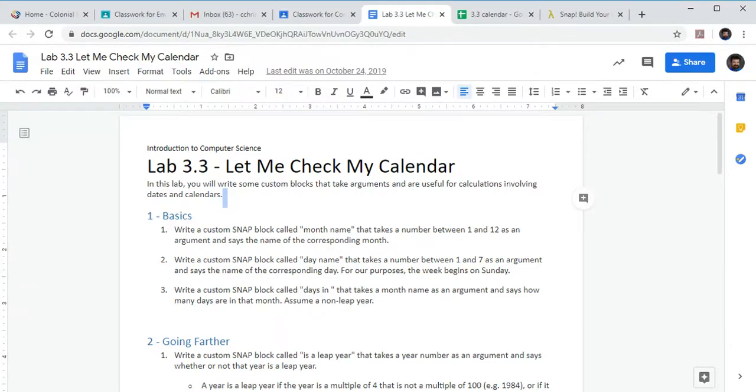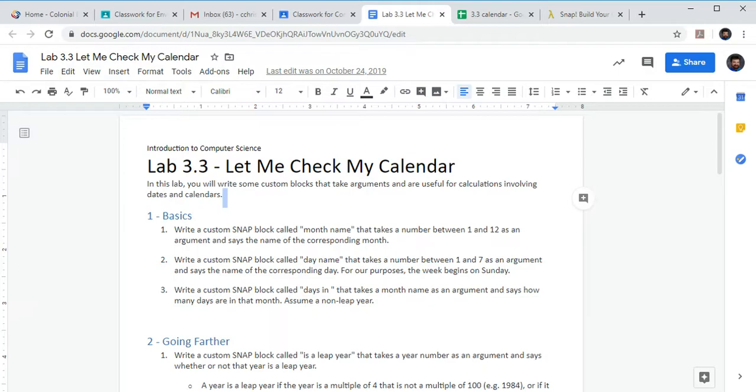How's it going, it's your boy Mr. Christensen with another. Okay, I promise I won't use that joke more than once in a video. I noticed on our 3.3 assignment your code is great, but most people are not creating the custom block that it's actually asking for in the assignment.